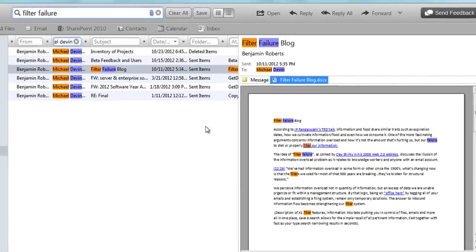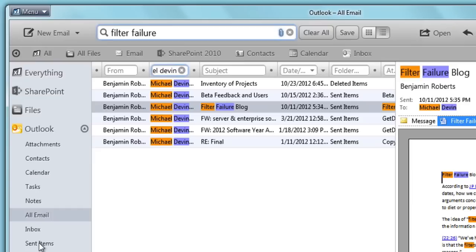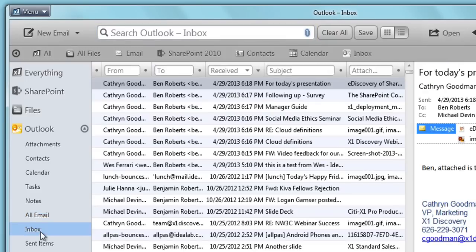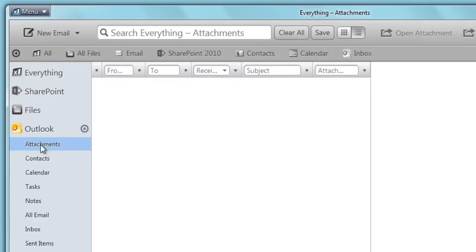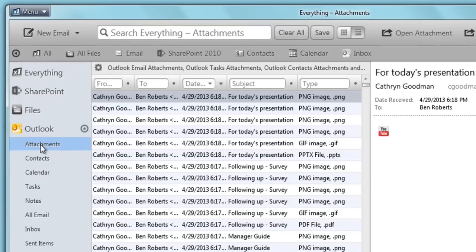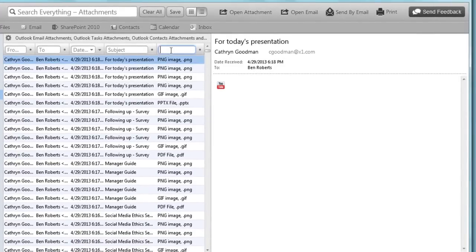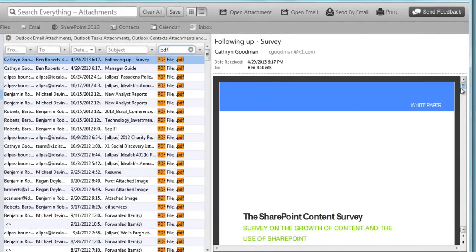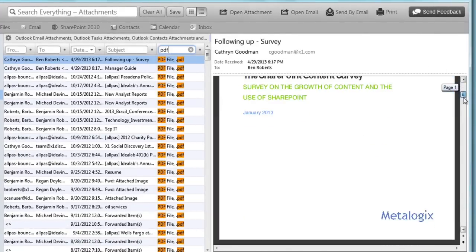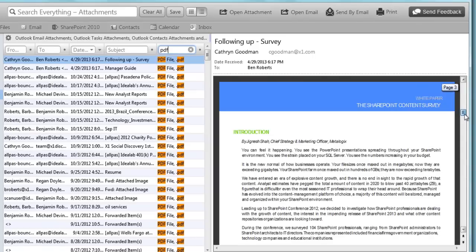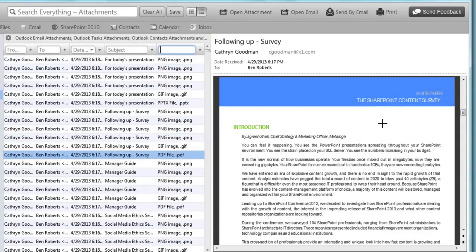X1 not only quickly searches my Outlook data, but also shortcuts folder selection, allowing me to filter my results with a single click using the source list. Email displays all Outlook email, including sent items and drafts. Inbox displays only results contained within my inbox. Attachments shows only attached documents, such as PNGs, PDFs, and PowerPoint presentations.